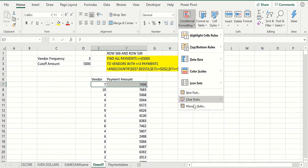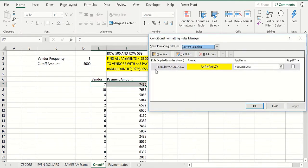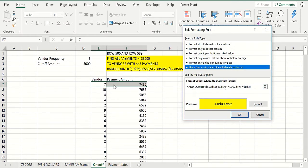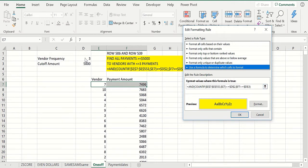So if you look at that, you'd say COUNTIF in column E - does it match the vendor in the current row going down the whole column? And you want to make sure: is the payment amount greater than or equal to five thousand? Now here, the vendor frequency comes out greater than or equal to three, which is our cutoff here, and the five thousand - we can change those.